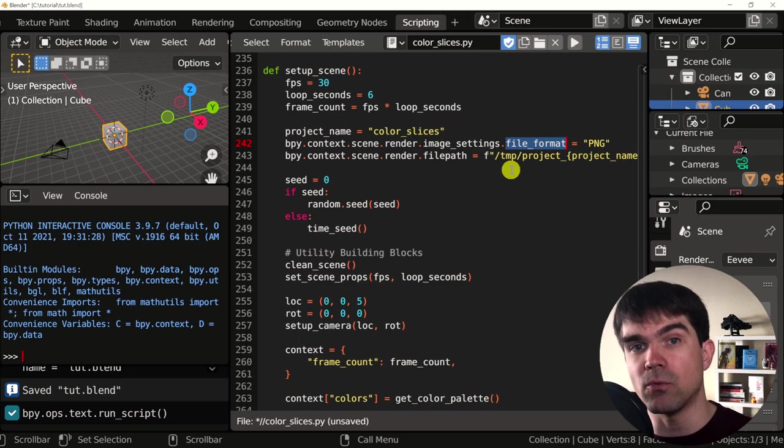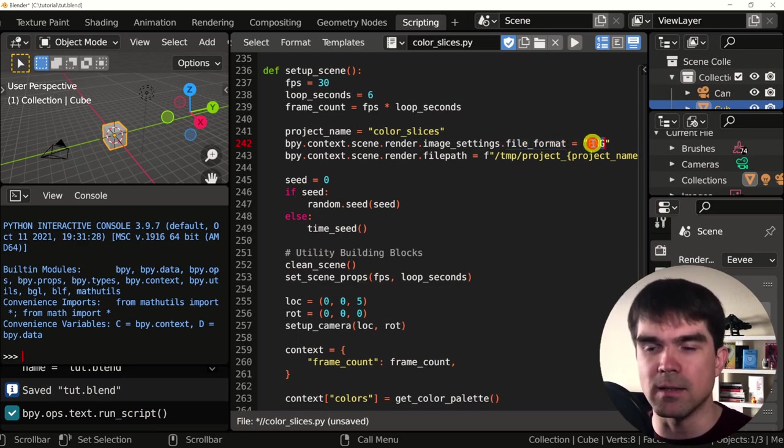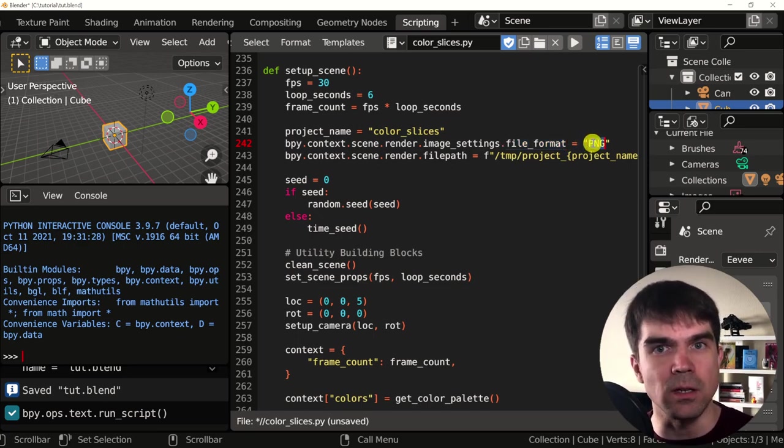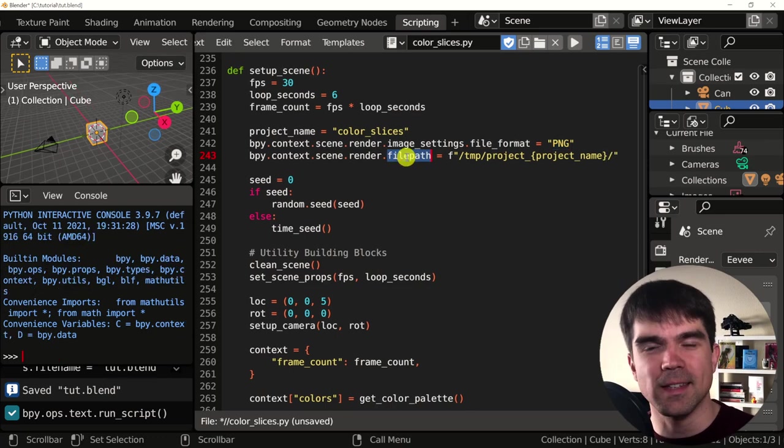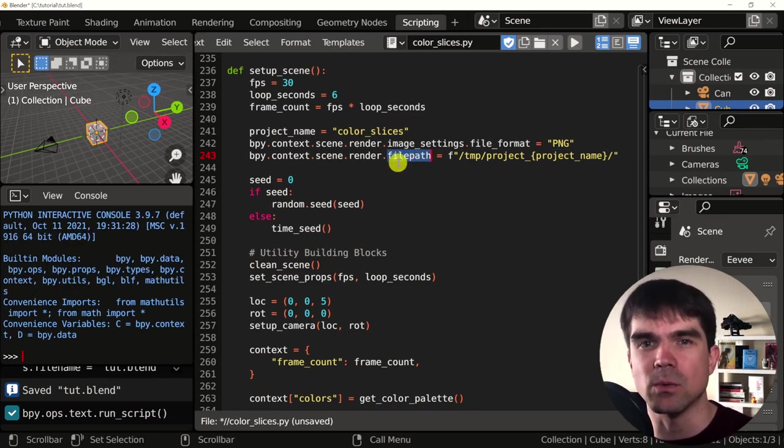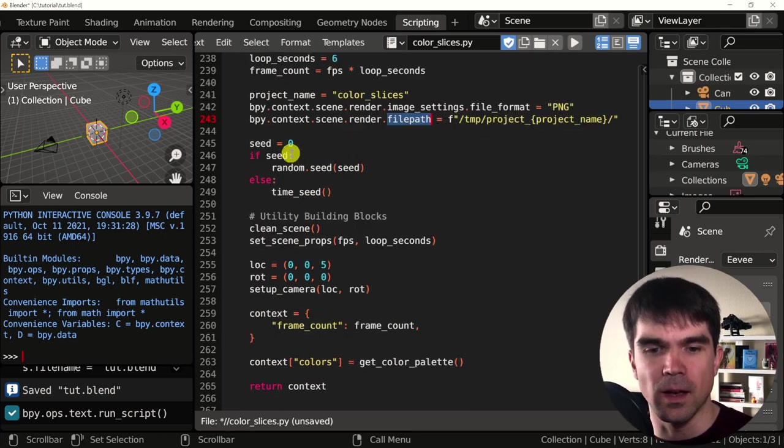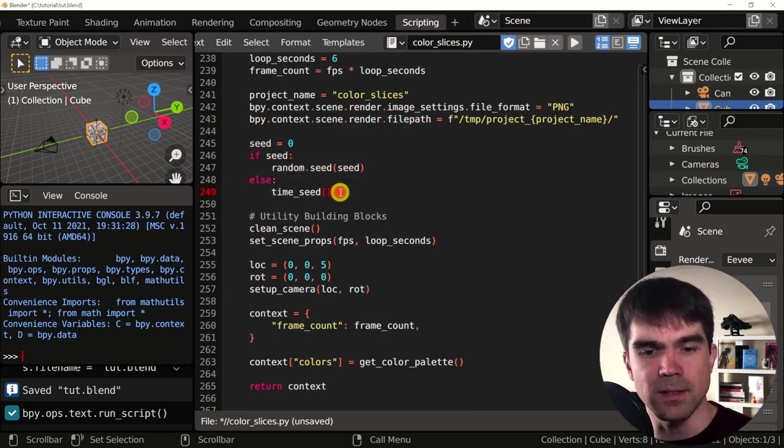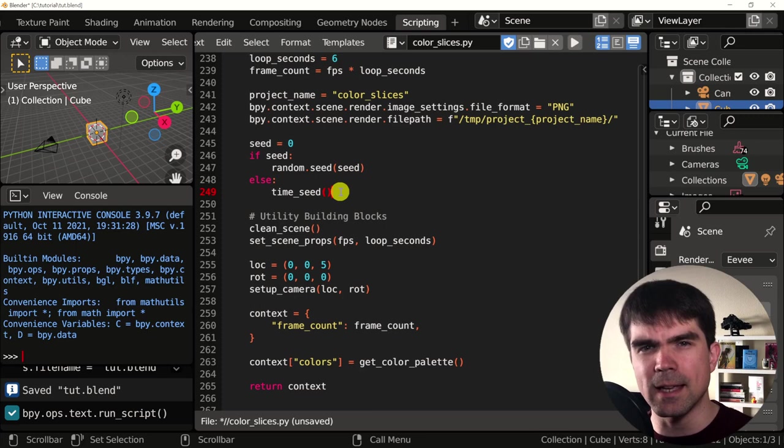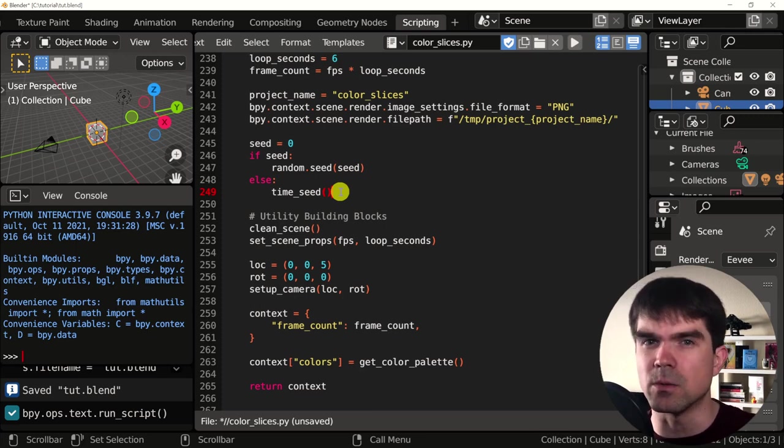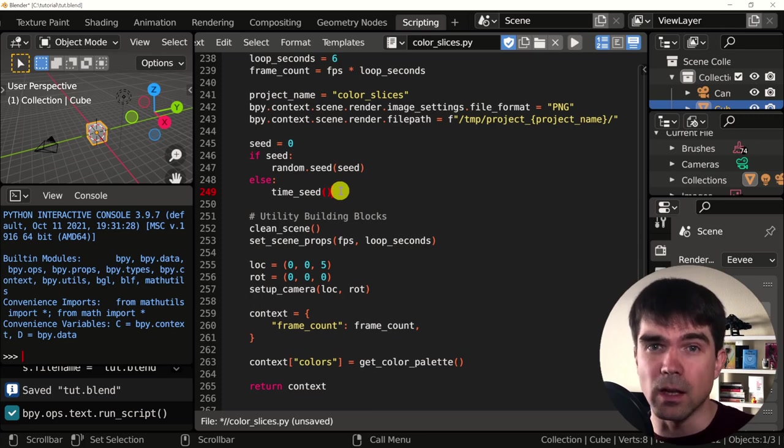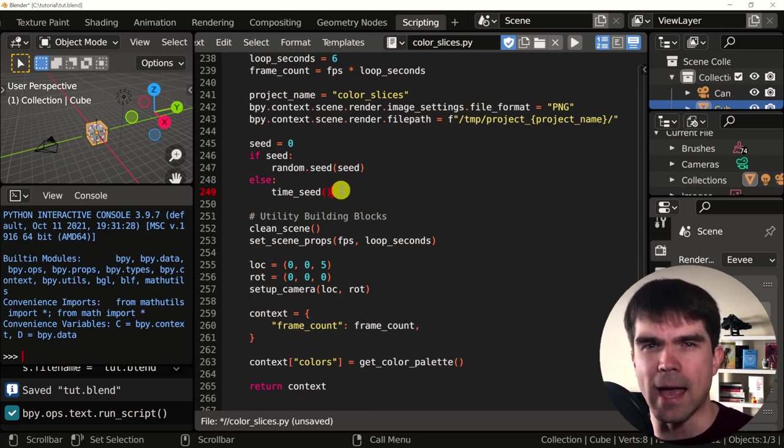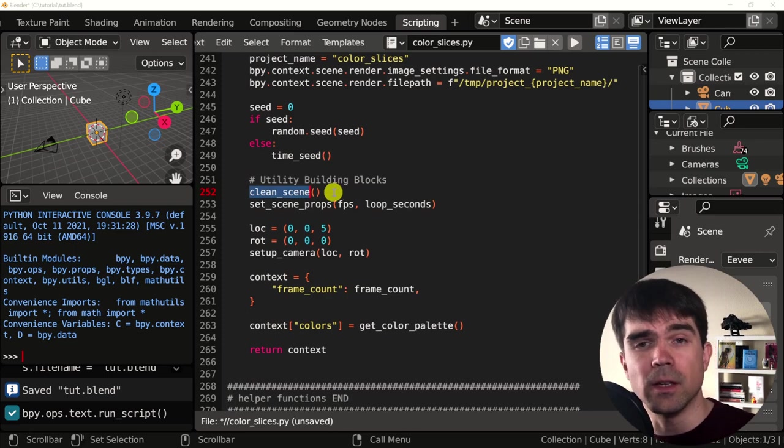It's going to also set the file format, the output file format that it's going to use for the animation. In this case, it's a PNG image file. This is going to be the path where the image files are going to be saved as we're rendering a scene. Down below is the random seed function. We're going to take a closer look at this later in the tutorial series.